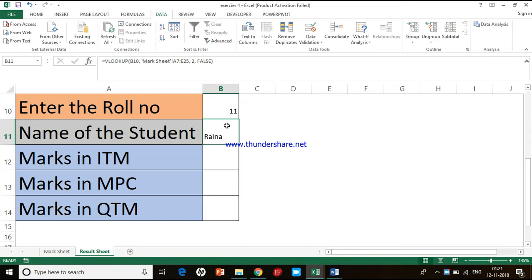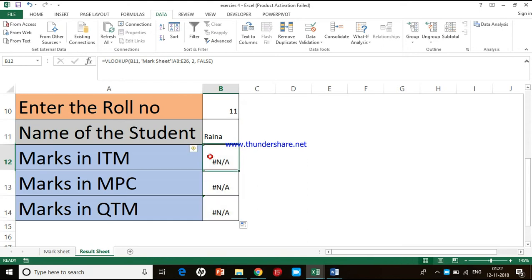Moving ahead in the video, we copy this formula to the other cells. In this case, when we copy the formula, we get an error message, which is not correct. Let us understand what is happening and why. In previous examples, when we copied a formula it gave us the result, but here it didn't.